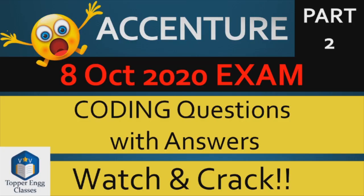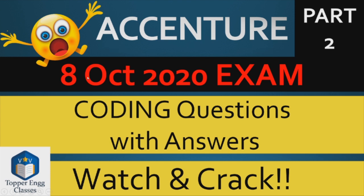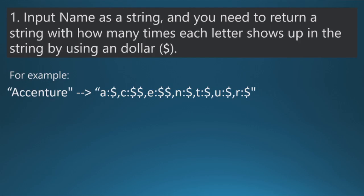Hello everyone, welcome to Topper Engineering Classes. In today's lecture, we will see the coding questions that were asked in the exam of Accenture that was held on 8th of October 2020. So let's start with the video.